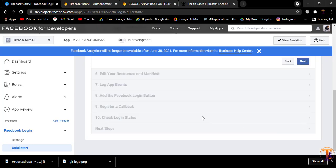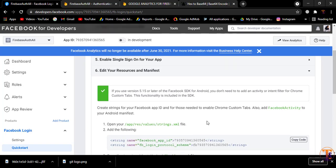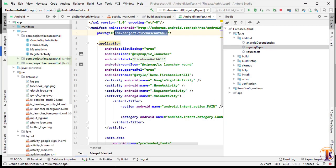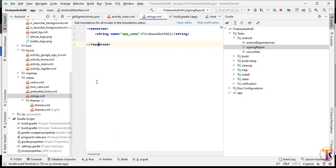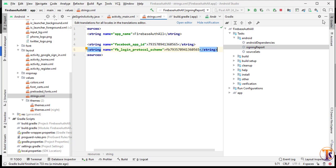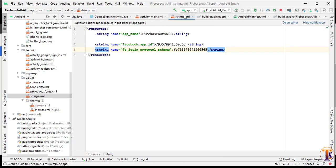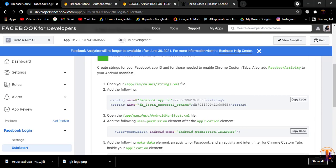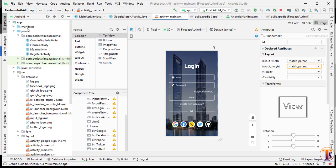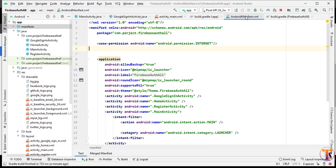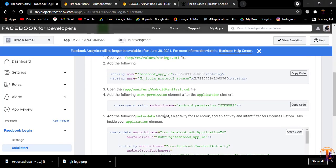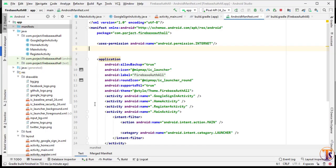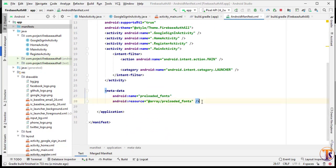Click Continue, then click Next again. Here we have to paste the string values into the strings file — copy them, open the strings.xml file in Android Studio, and paste. Click Next and copy the internet permission. Open the manifest file in Android Studio and paste the internet permission. Now copy the metadata tag, open the manifest file again, and inside the application tag add that metadata tag.